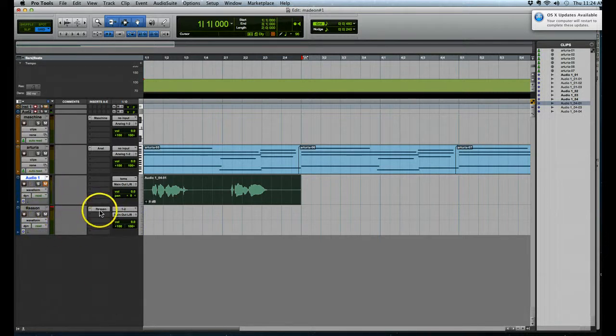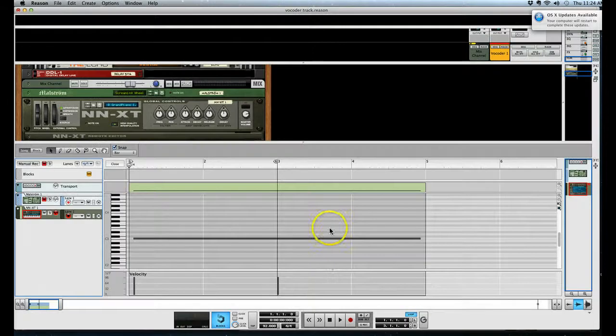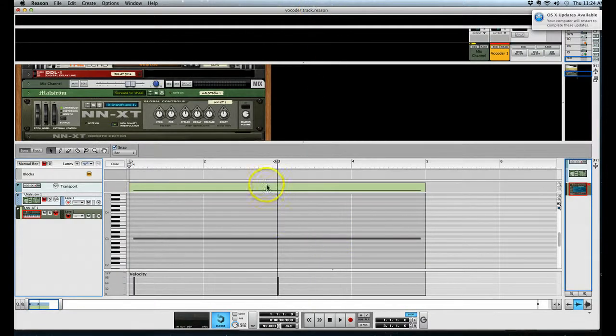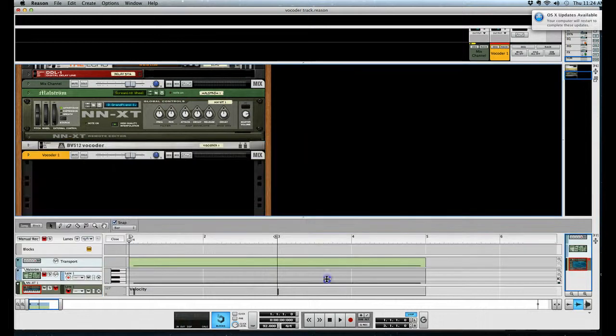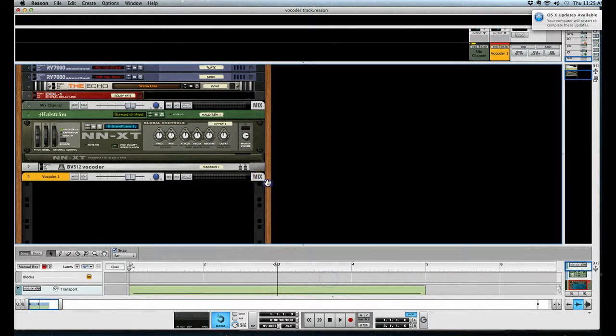I've also created an instance of Reason right here as a rewire, so the next thing we got to do is go to our actual Reason file itself, our Reason program. Here it is, mute this down here all the way for a second.